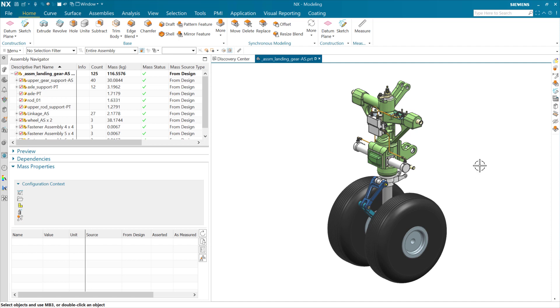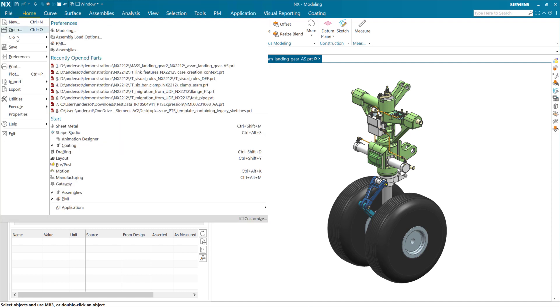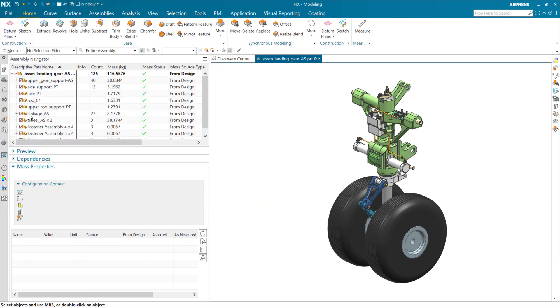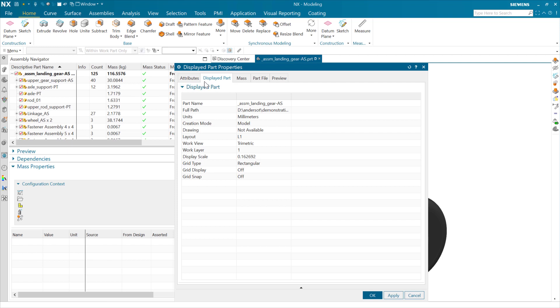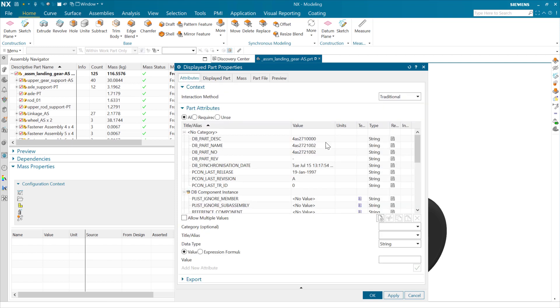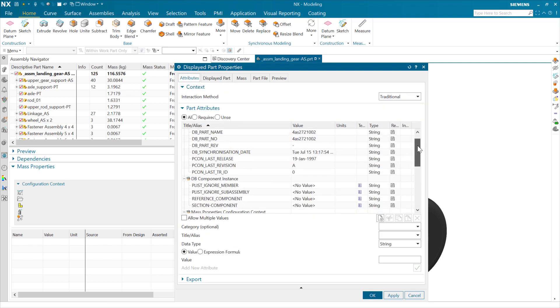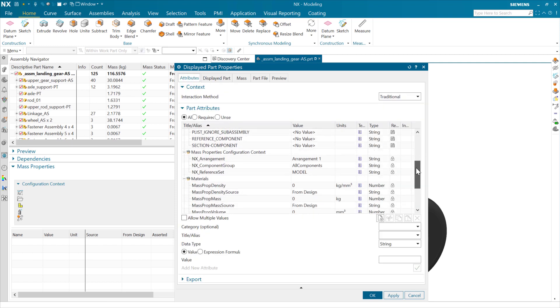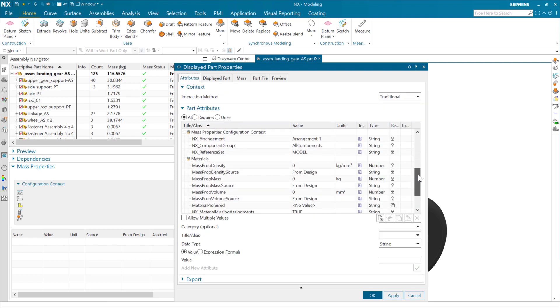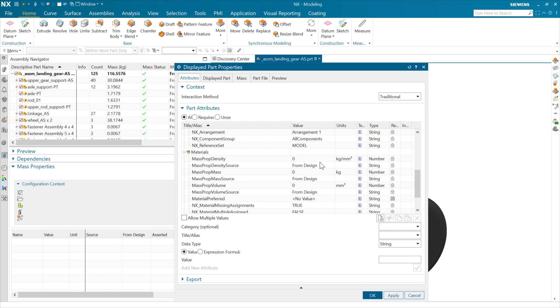This is a demonstration of a new capability around mass property attributes in the December 2022 release of NX. For many years, as we look in a particular component and the properties for that component, we've had the ability to create some mass property attributes. Every part will have a bunch of these that start with mass prop - you'll see mass prop mass, mass prop density, volume, and so on.